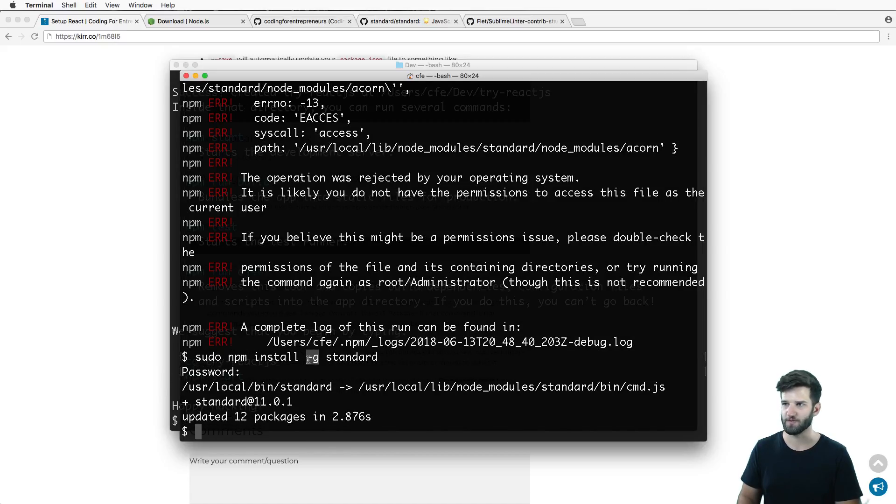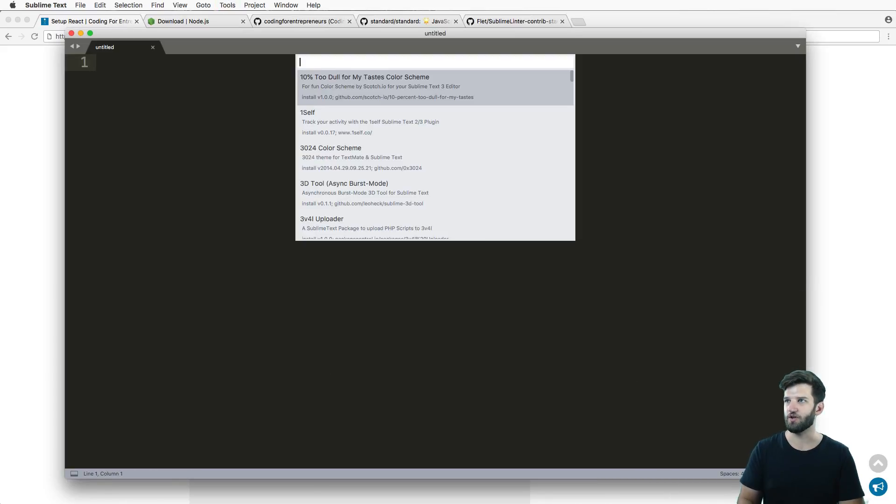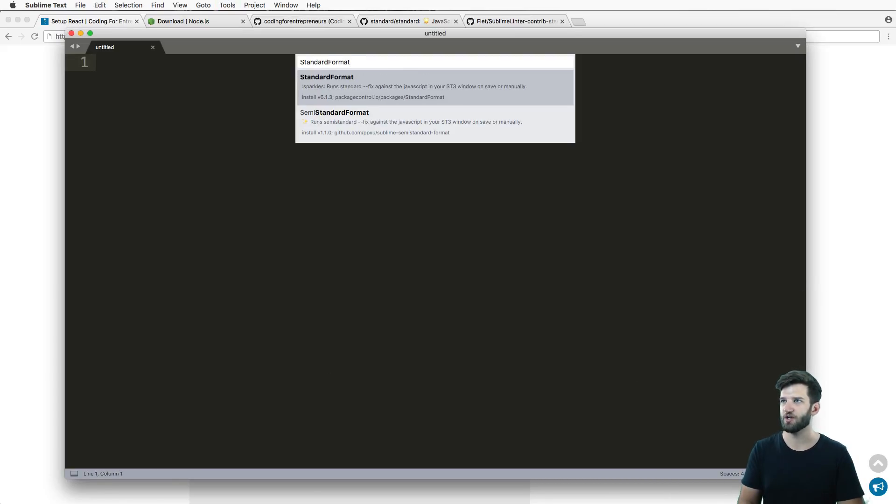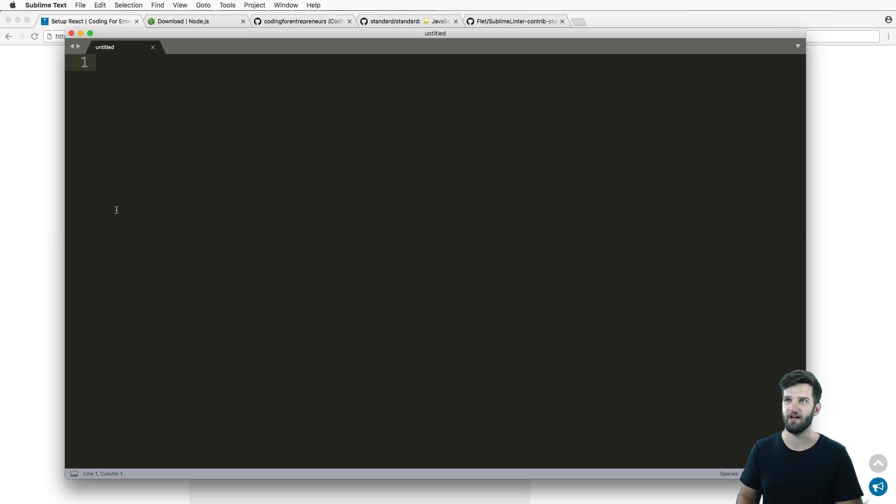Next thing is we want to get the standard-format from package control. Looks like standard.js itself installed globally - that's great, that's what we want. That's what that little dash g does if you're not familiar with npm. Let's go back into Sublime Text and install another package - standard-format.